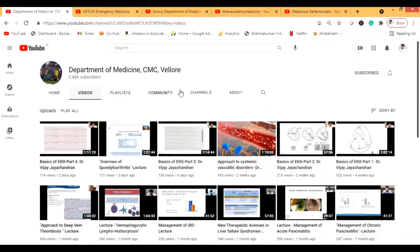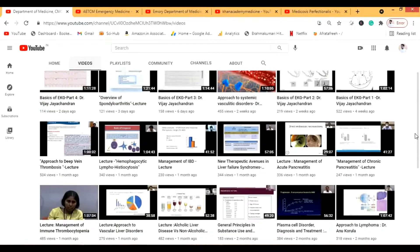The next channel is the Department of Medicine, CMC Vellore — I showed this in the last video too. These are actual lectures held at CMC Vellore, recorded during the pandemic as online lectures. They cover a lot of topics. The faculty at CMC Vellore is really great. This is an Indian channel and I think you should definitely subscribe to it.